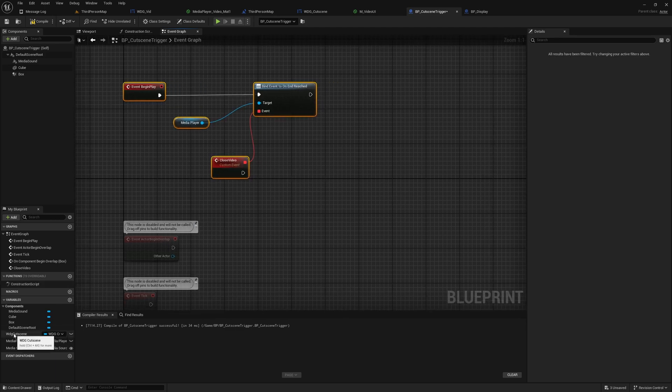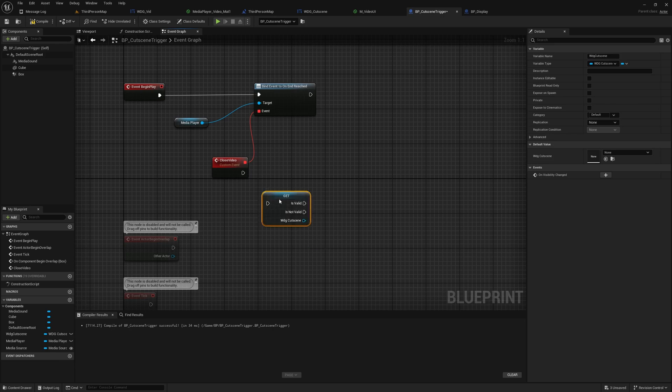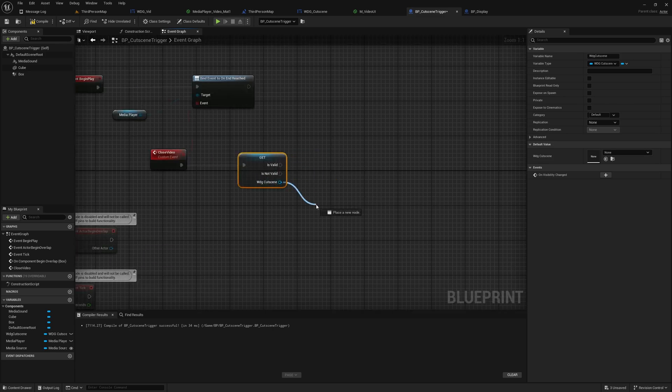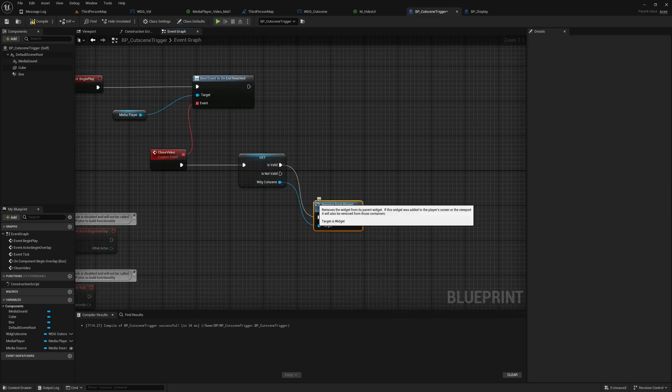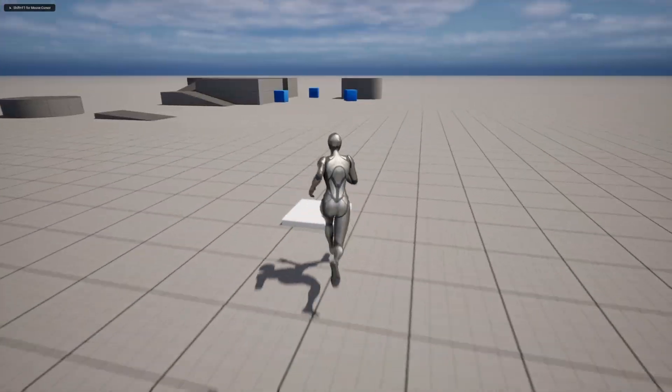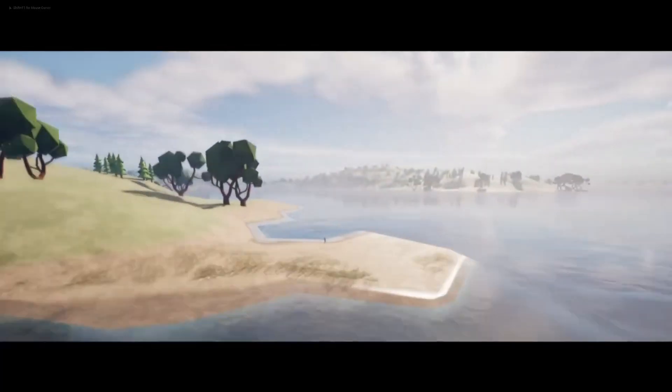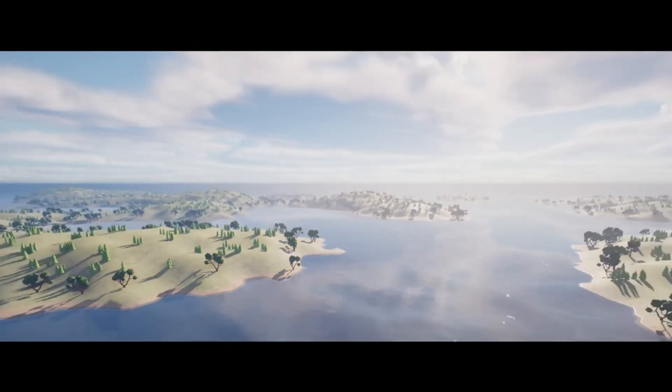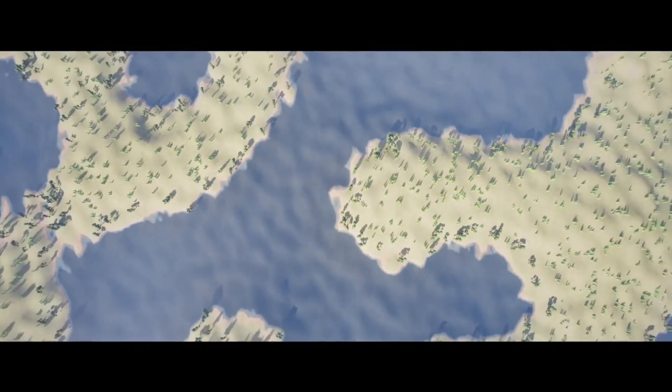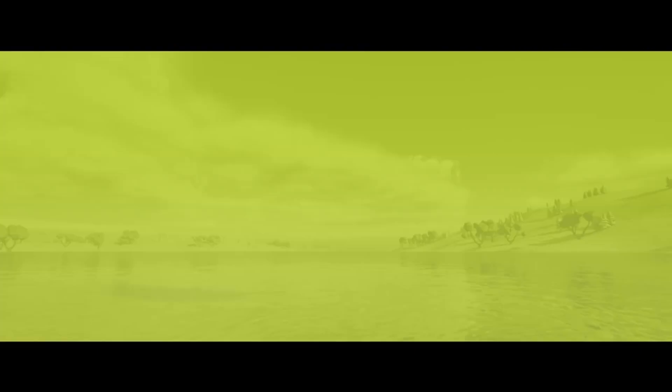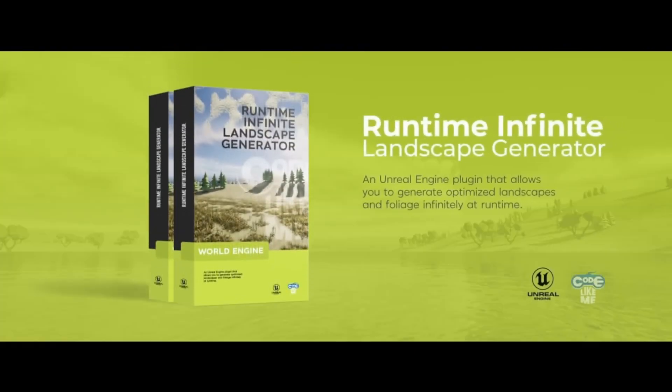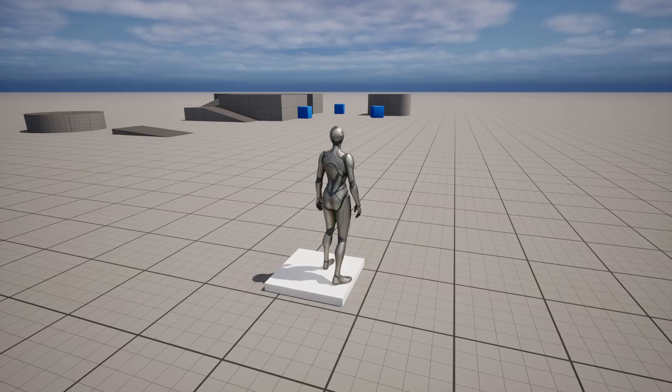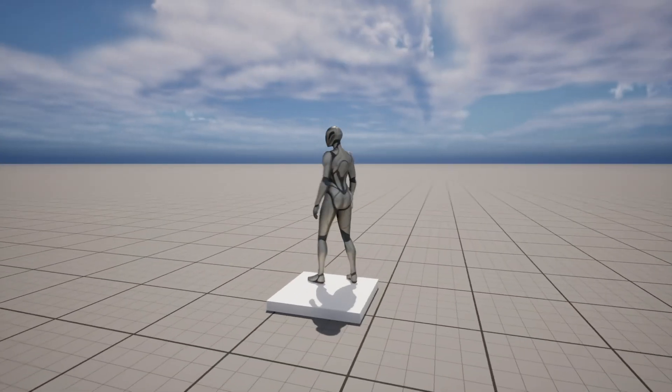So what this has to do is simply close the video that we have. That means if we have the cutscene widget, we should have one if we are playing a video, we just remove from parent. Right now let's see. Right now we should see the video close. Yeah, see now we are back in the level.